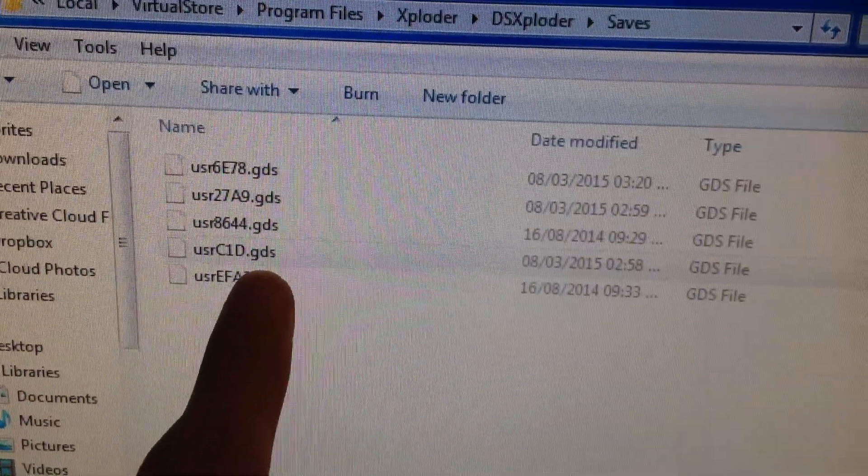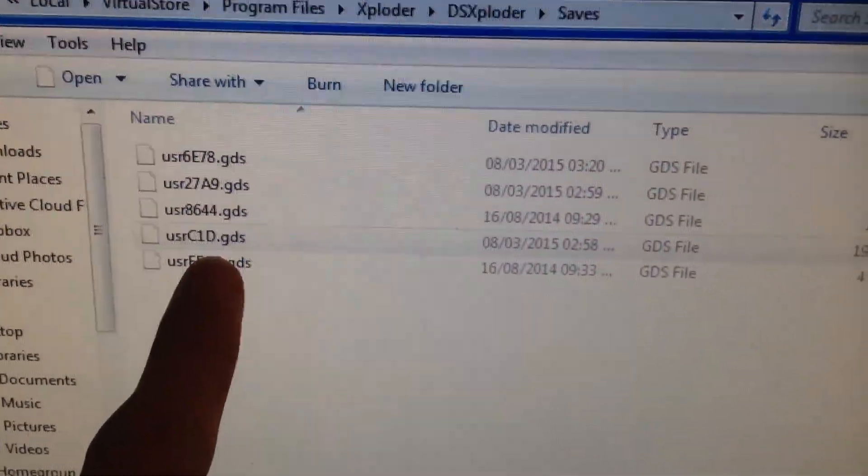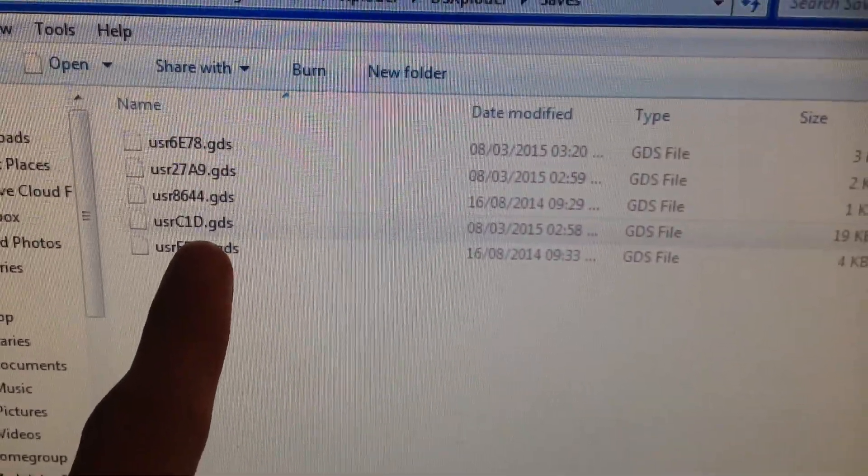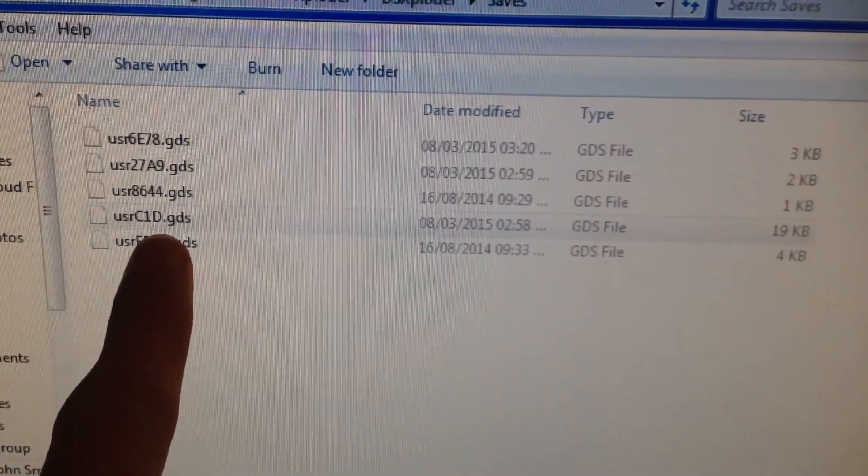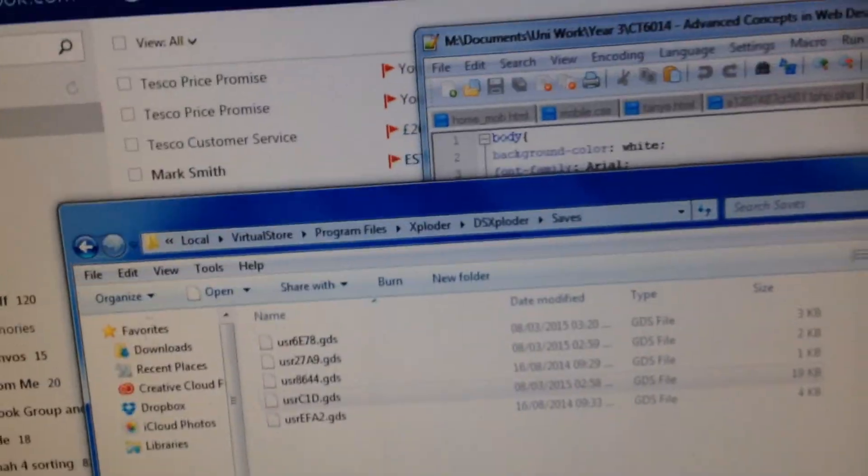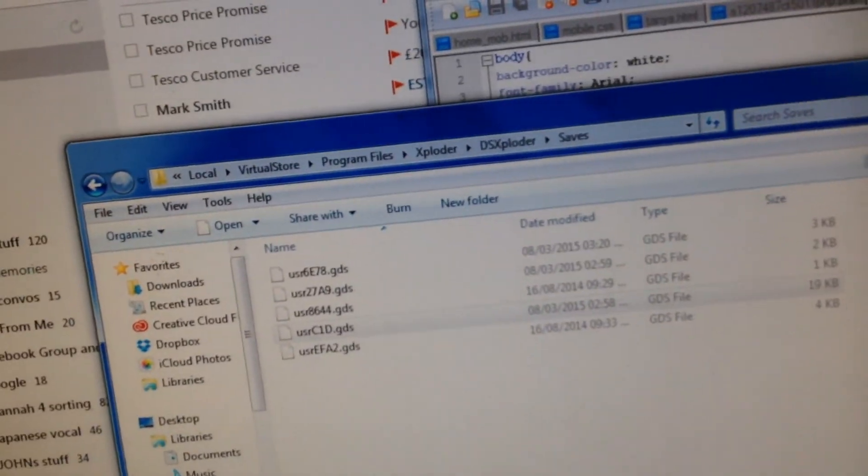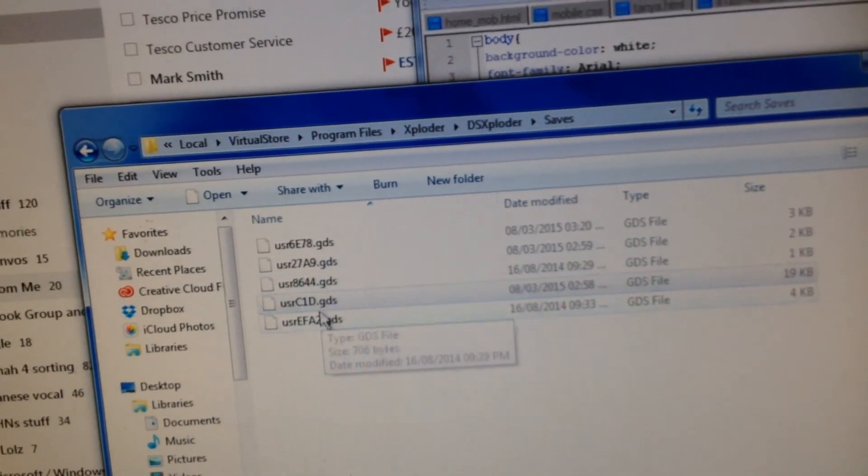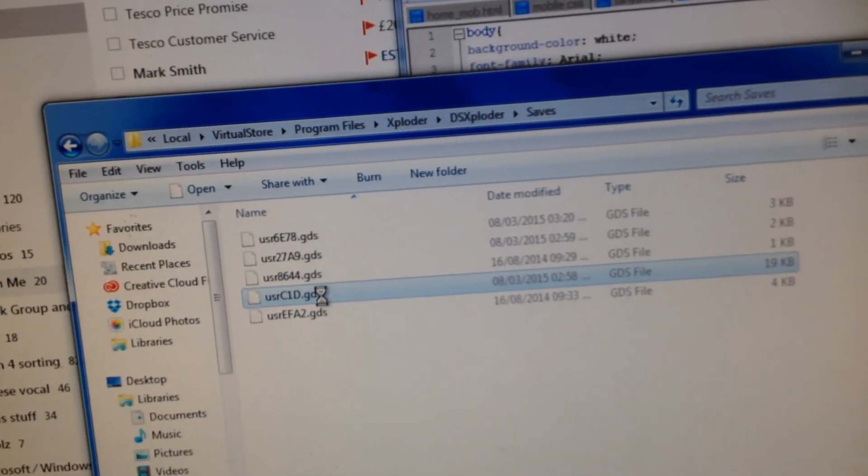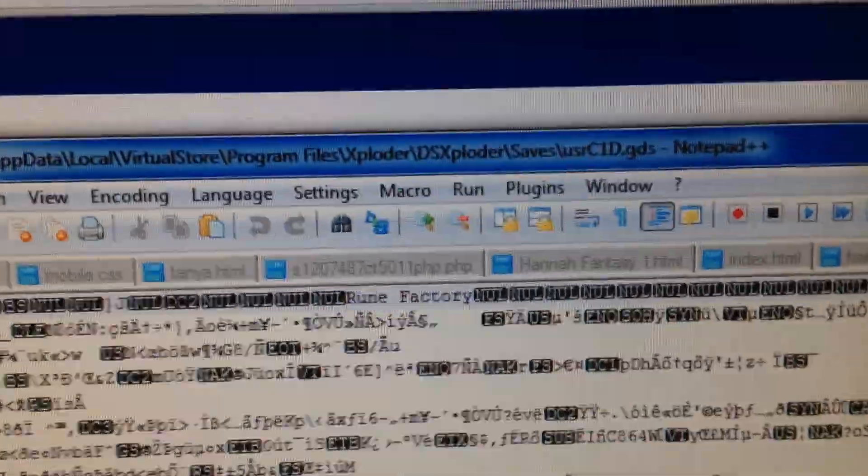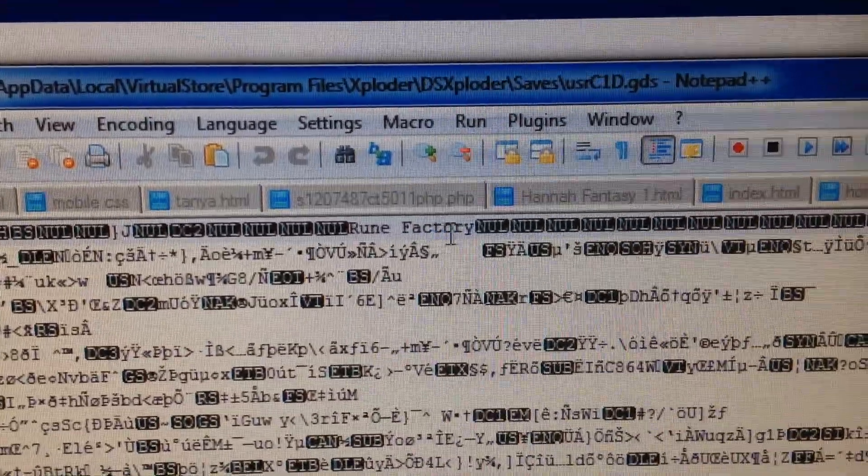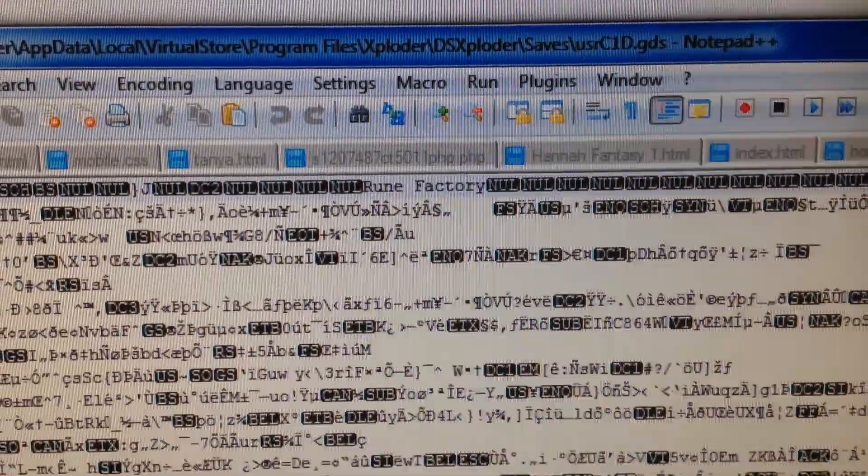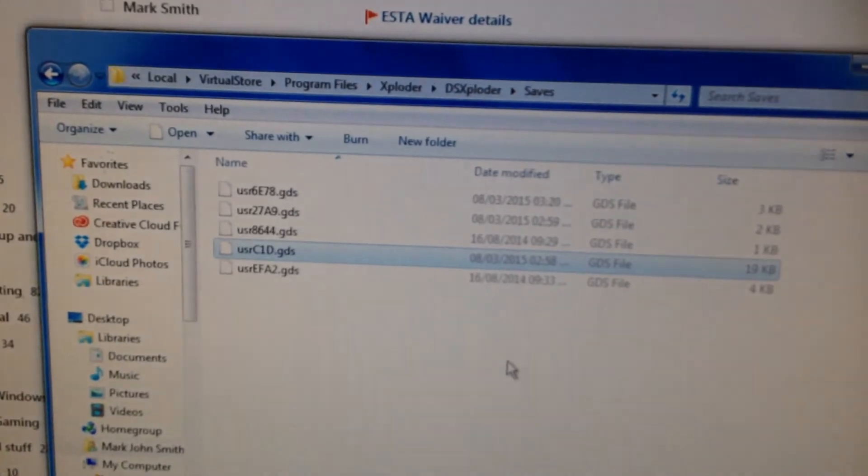Local Virtual Store Program Files Exploder DS Exploder Saves, and it saves it as a GDS file. And in order to know which game save it is, you have to manually open it in Notepad and read the save header thing. So if I open this with Notepad++, you'll see it says Rune Factory right here. That's how I knew I had the right file.